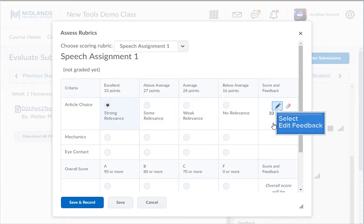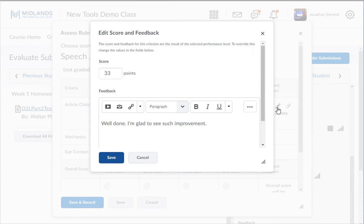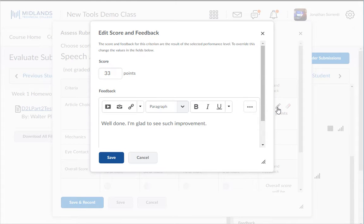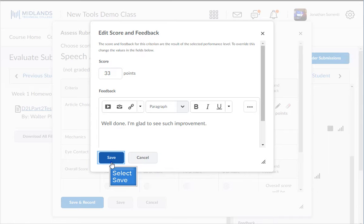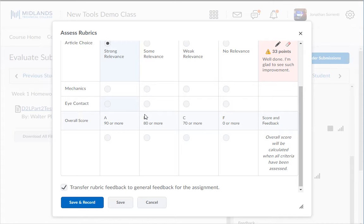Click on the edit pencil to add specific feedback in each row. For example, well done, I'm glad to see such improvement. Then click the save button. Once you have selected a score for each criteria, an overall score will automatically be entered.